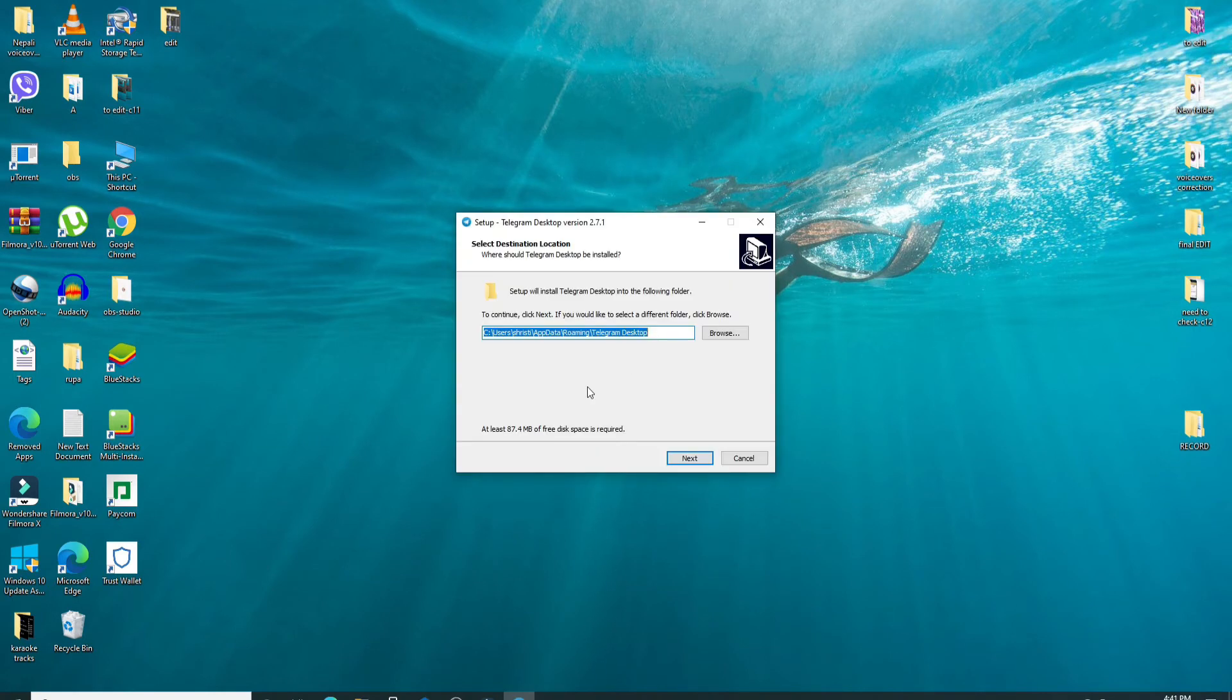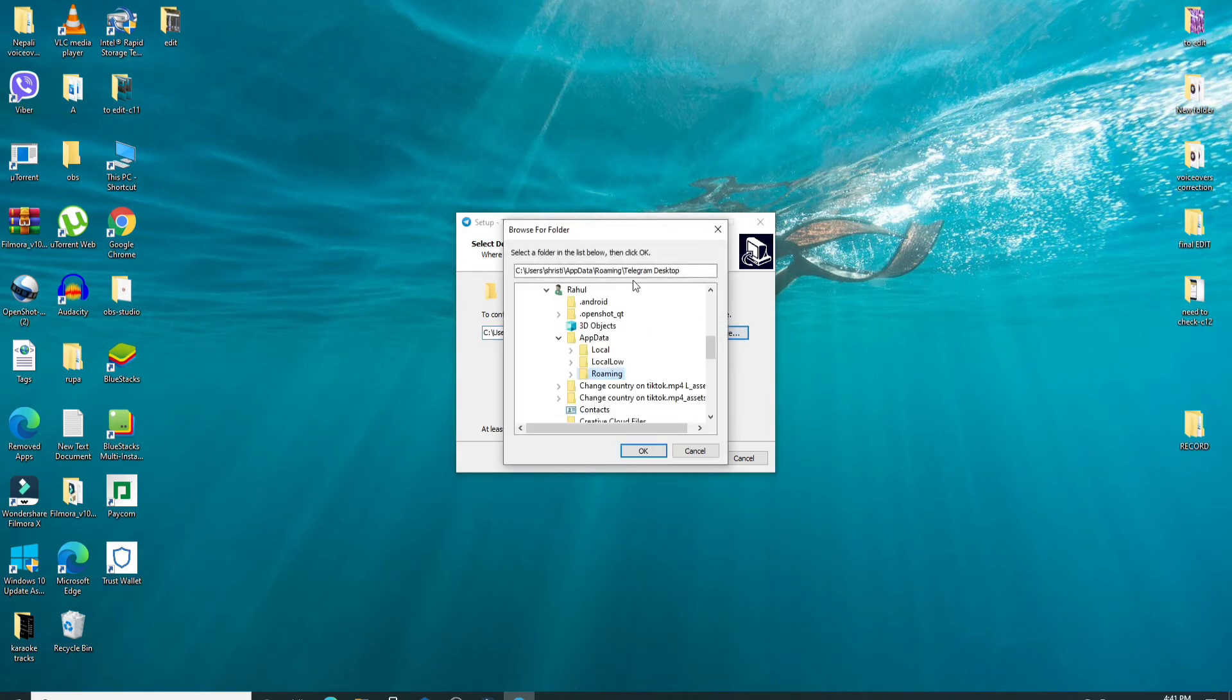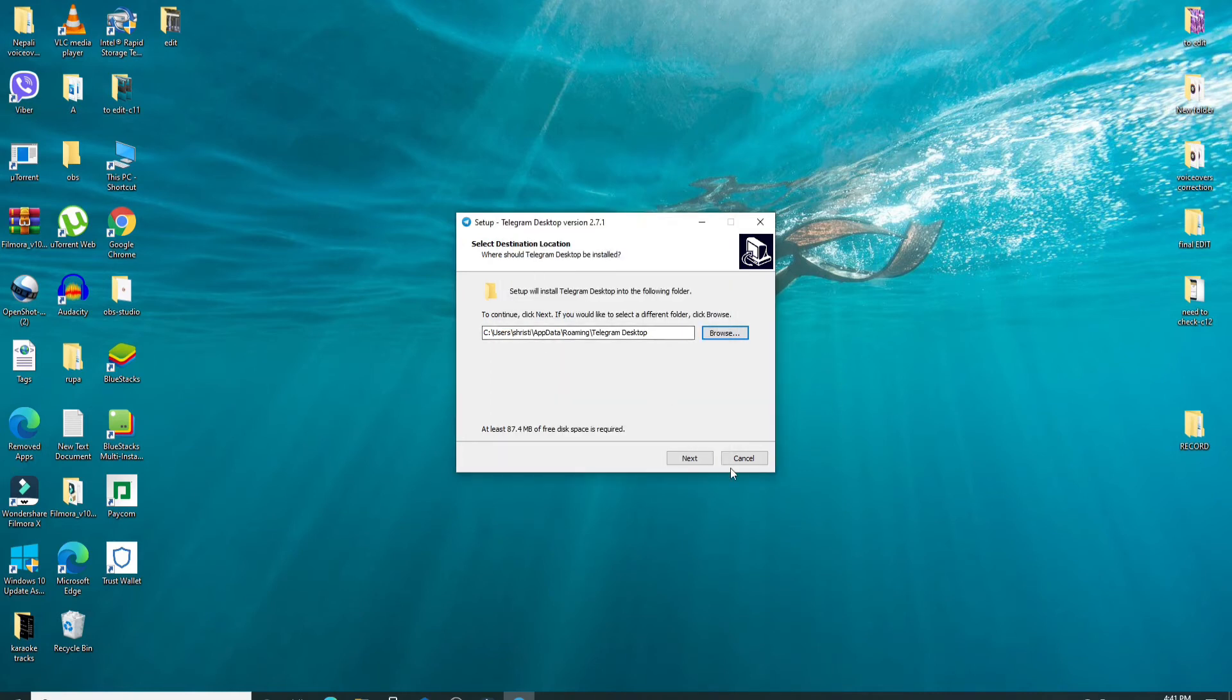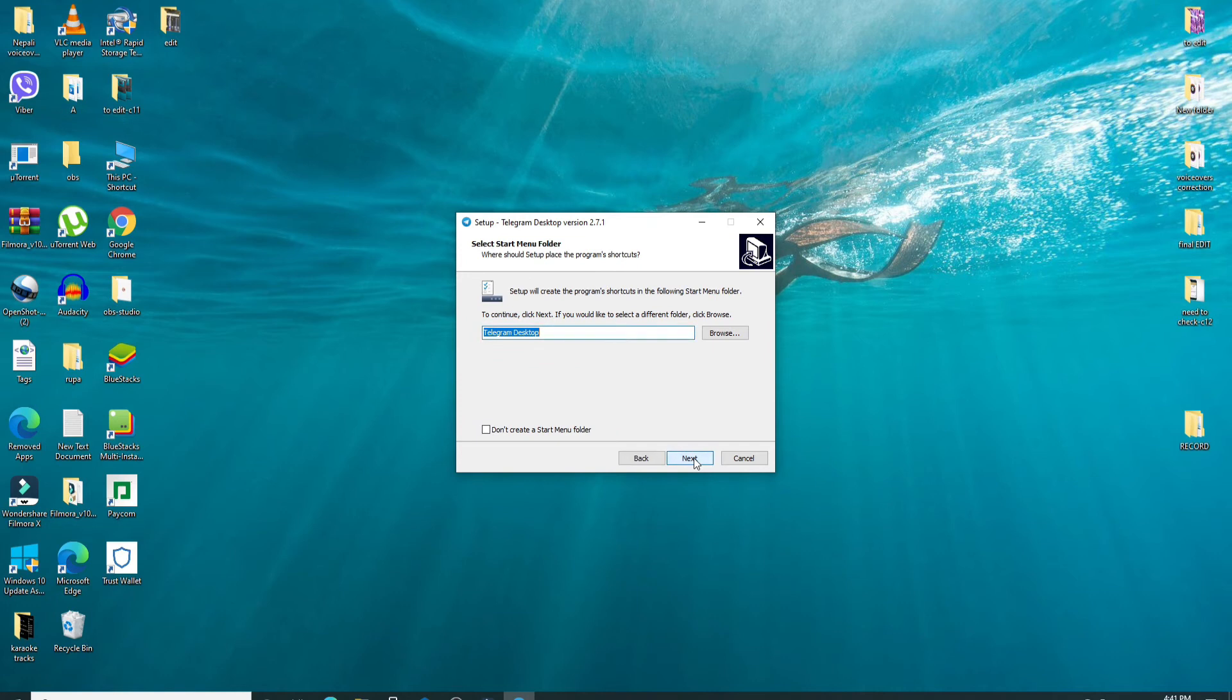Now select the destination location for your application by clicking on this browse button and then select the path by clicking on it and after you're done, click on OK. After you do that, click on the next button.